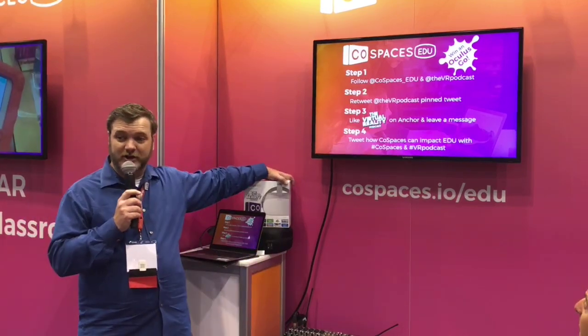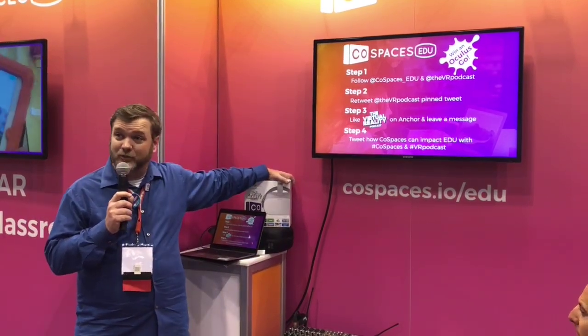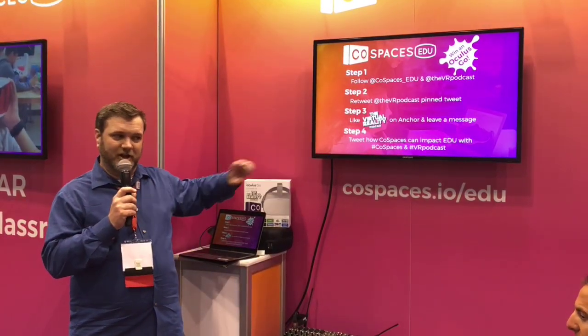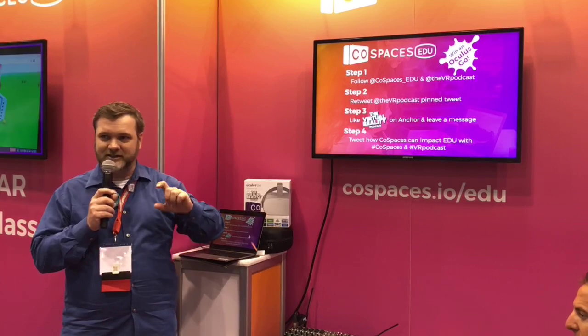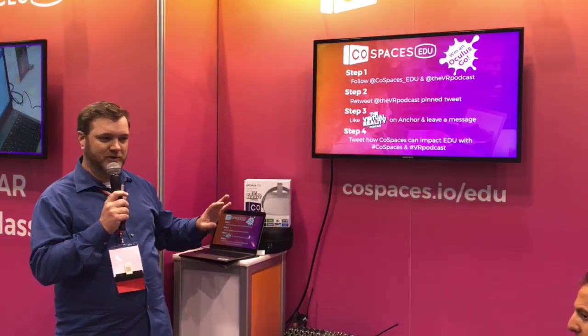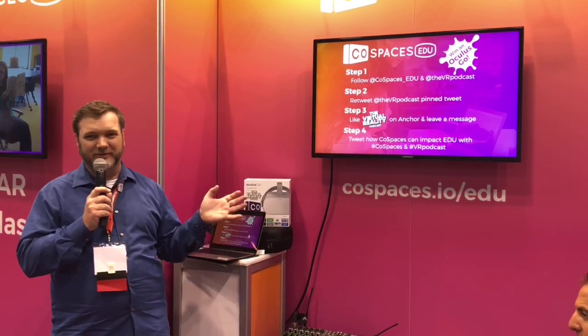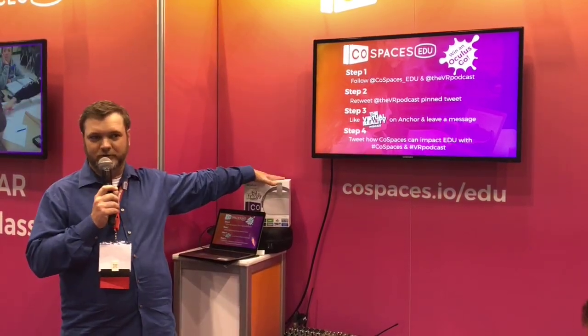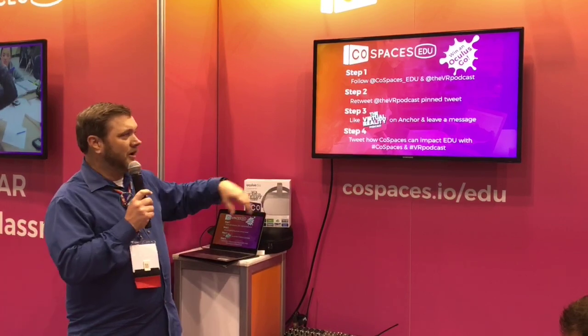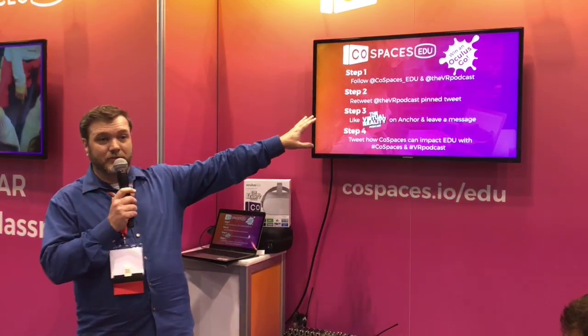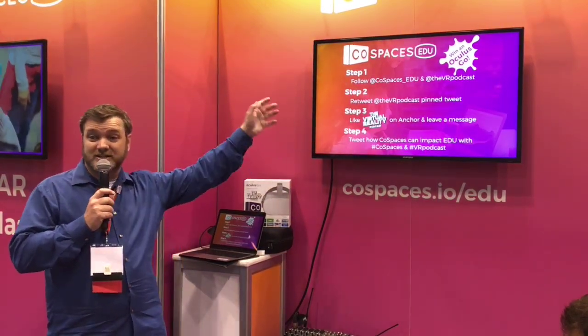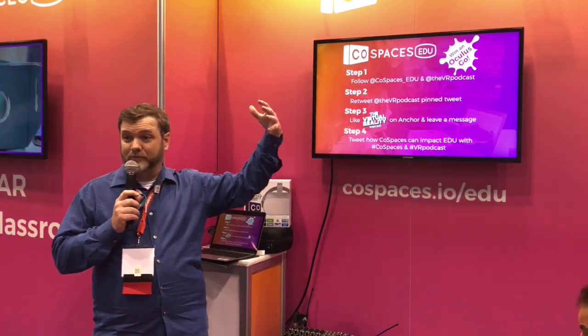If you've tried to price out what it takes to buy a cell phone and a headset, you know that it's expensive — much more expensive than it needs to be, because you don't need a cell phone. You need something that operates VR, and this does it beautifully.